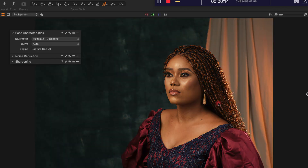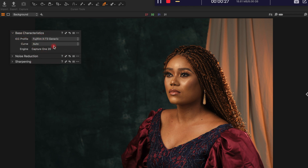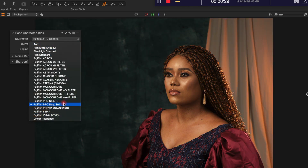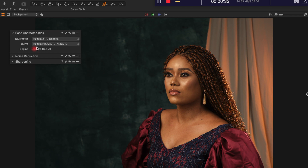Welcome ladies and gentlemen, this is a quick tutorial on Capture One — how I develop my raw files and my process. The first thing I do is use the basic characteristics profile. I like it natural, I just use the profile I use on camera, which is standard — Fuji Film standard.